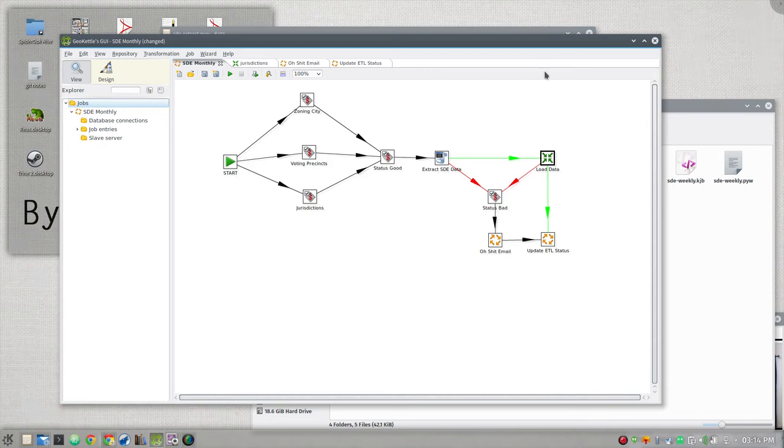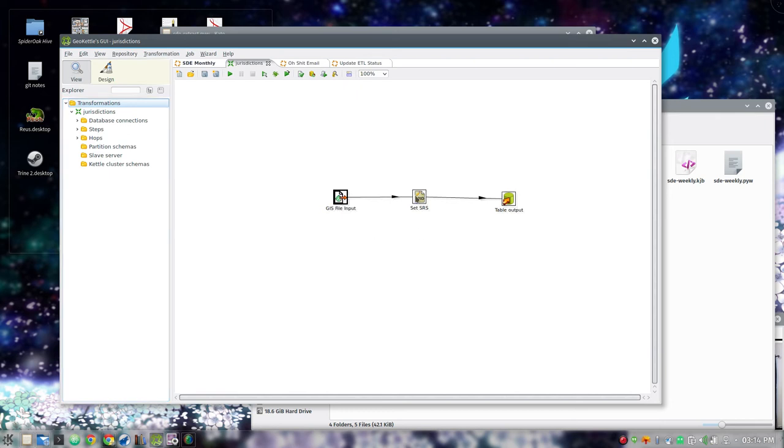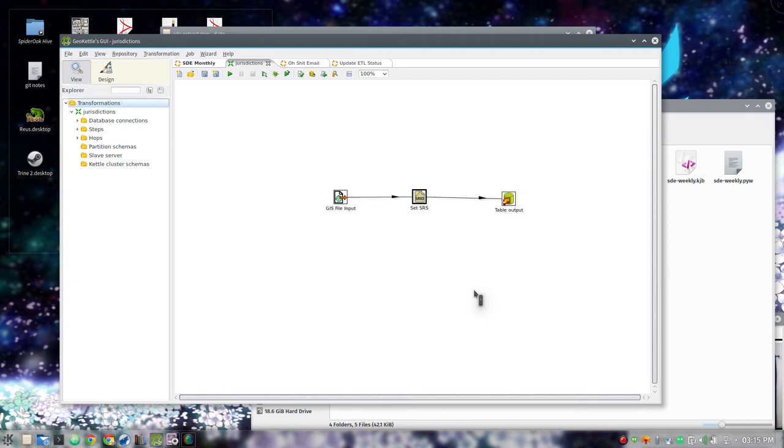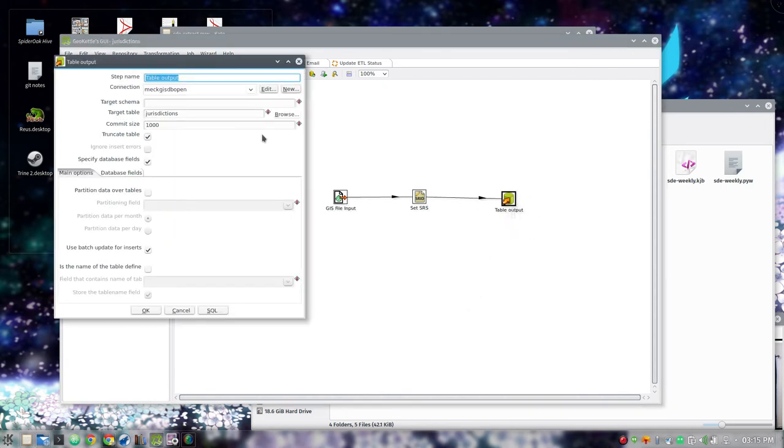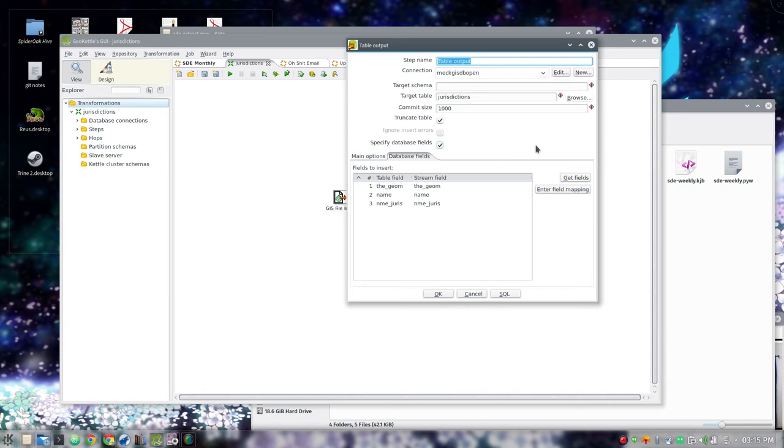That transformation is generally very straightforward. It gets the shapefile. It sets the SRS. I found that GeoKettle does not read the PRJ for a shapefile and when it gets the geometry it does not have an SRS associated with it. So if you have a constraint on that in your PostGIS Postgres layer, which you should, it's going to reject that out of hand. So you set the SRS and you give it your table output. Having these in a separate transformation for each one lets me map fields. It also lets me do extra steps like some of these things. I may want to add a few calculated fields. I may want to do some filtering.